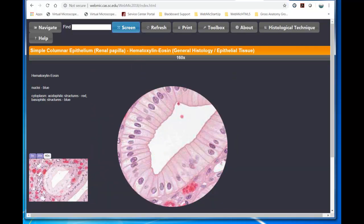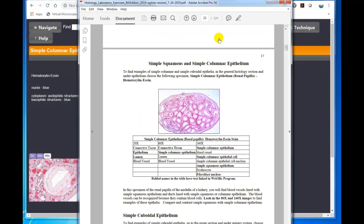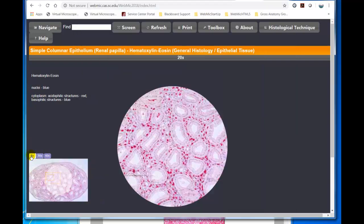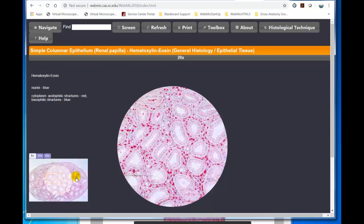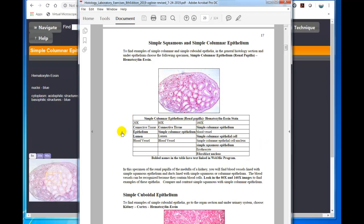And so then in the lab manual, you're given a table below the screenshot of the reference image. Here, this image right here is displayed above a table. And the table shows the different magnifications that are available, and the structures that are annotated in each of the magnifications.